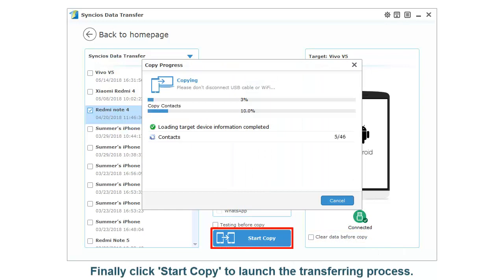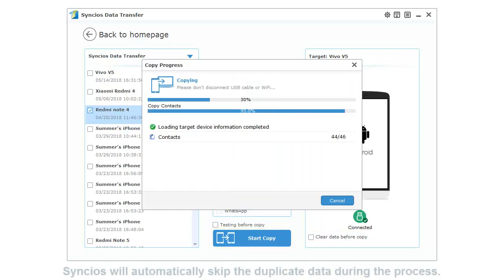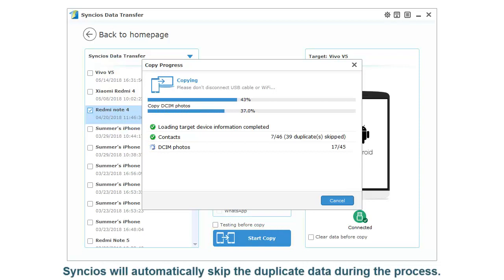Finally, click Start Copy to launch the transferring process. Syncios will automatically skip the duplicate data during the process.